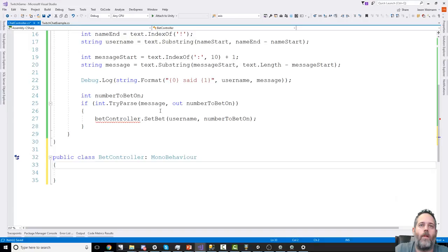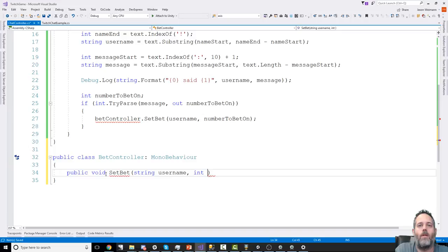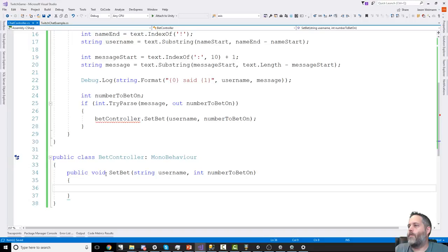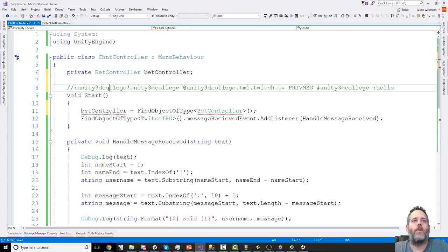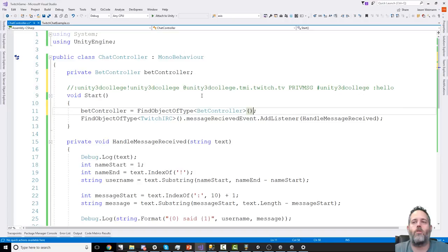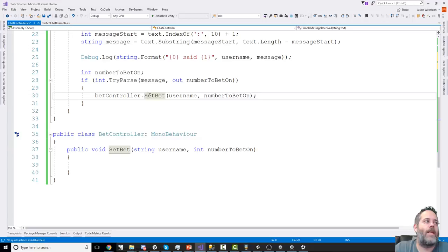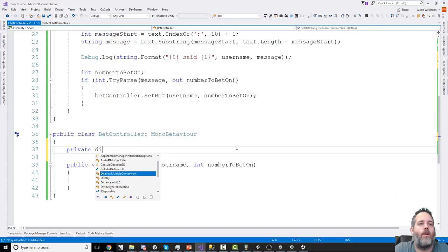I don't have a BetController class yet, so I'll create one at the bottom of the file: public class BetController : MonoBehaviour. I'll add a SetBet method taking a string username and int numberToBetOn. This keeps the BetController responsible for the actual bets and nothing else. I'll use Ctrl+Period to generate the field: betController = FindObjectOfType<BetController>().